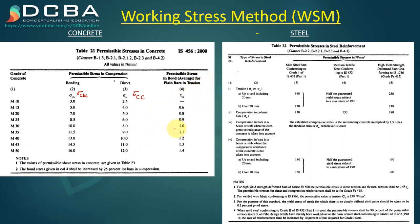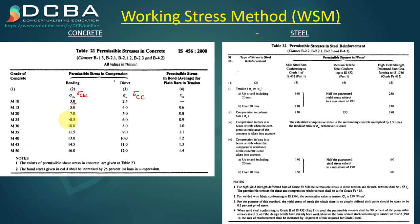For M10 (10 MPa grade) concrete, the limiting stress that can be used is only 3 MPa. So if you are using M10 grade concrete in your structure, you can allow stress only up to 3 MPa. Similarly, if you are using M40 grade concrete, you can allow only 13 MPa of stress in your structure.